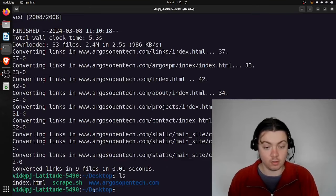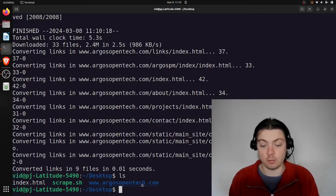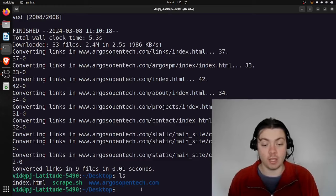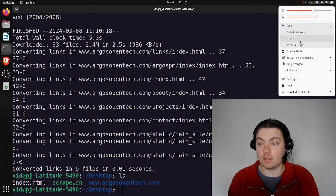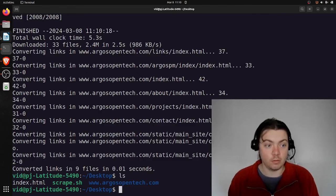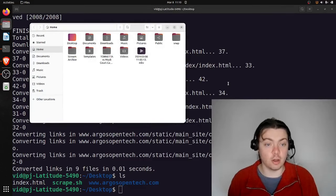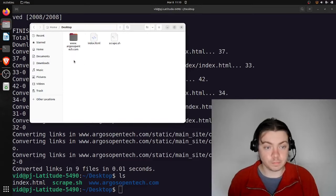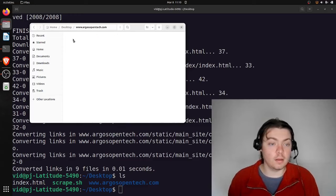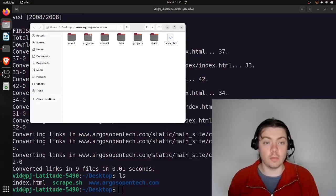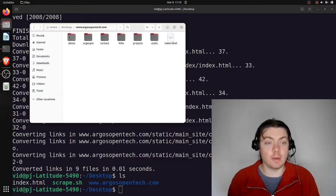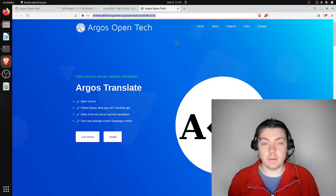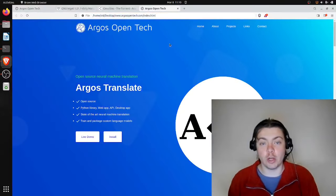And you can see wget has created this directory in my current directory, www.argosopentech.com. And so I'm going to disconnect from the internet. So this is just an offline archive now. And here you go. I have index.html. These are some of the directories in my website. And I can just open up this offline archive with a normal web browser.